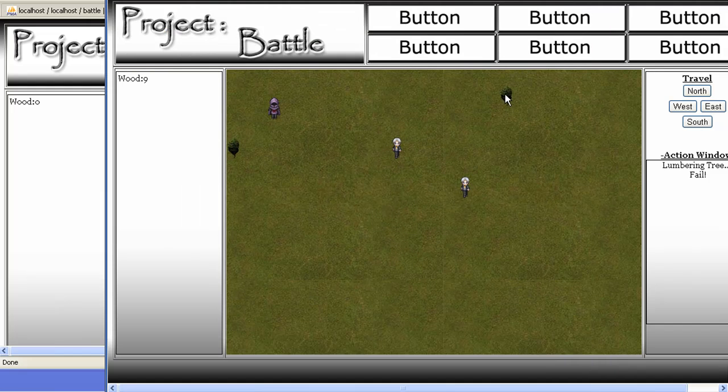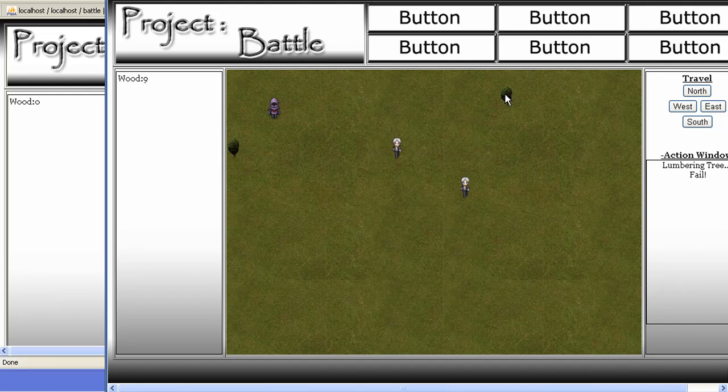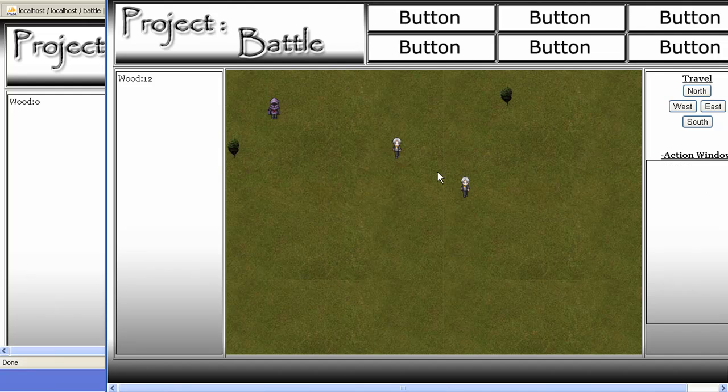So let's click here, you'll see the lumbering failed again. Fail, fail, at least give me one. There it is, success. If you notice, I didn't refresh in any of this. All this happened, and it even updated the wood over here. All this happens through Ajax.